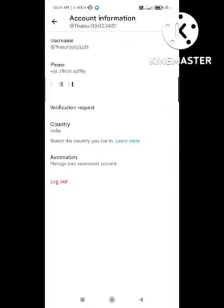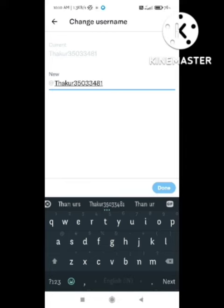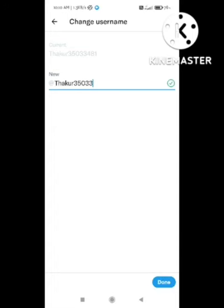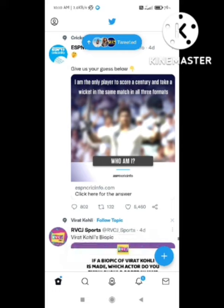You need to change your username from here — click on 'Username.' I will now make some modifications to my username. You can see that the username has been updated, and in this way you can also change your username.